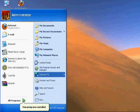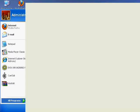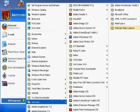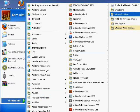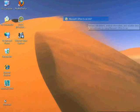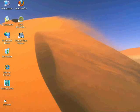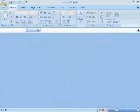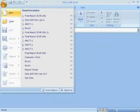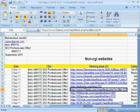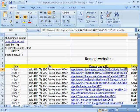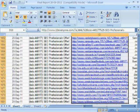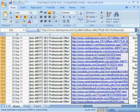First open Microsoft Excel. Now open your project and press CTRL+SHIFT+DOWN to select all links. Now press CTRL+C to copy all links.